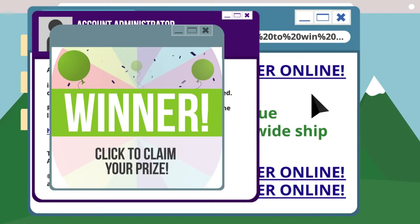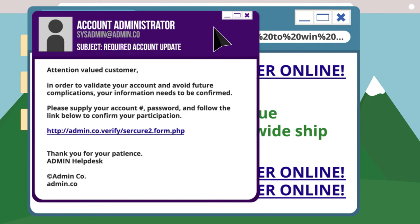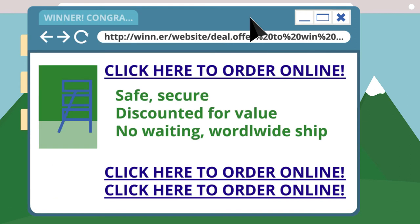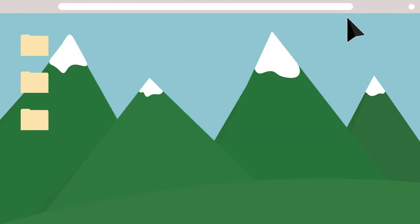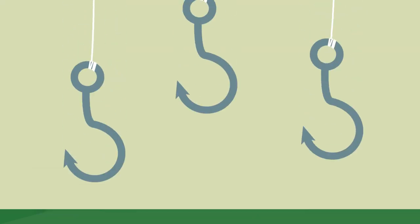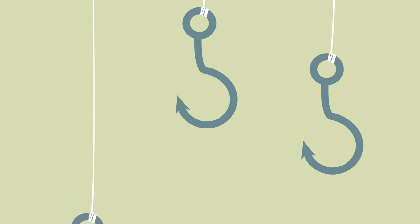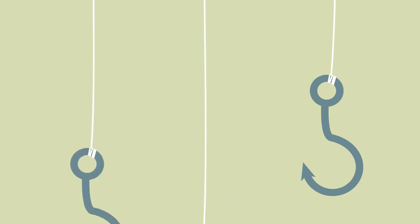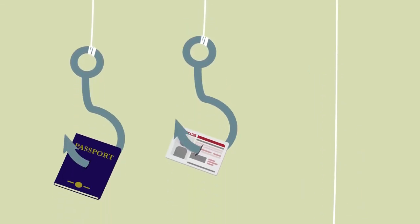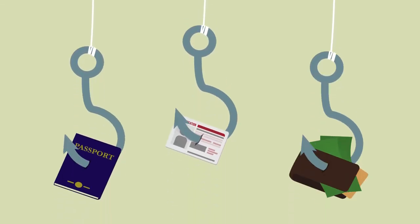You've probably seen these before: ads that promise you've won a lifetime supply of yachts, strangely worded emails from friends or co-workers, or websites that just don't look right. These are all examples of phishing and social engineering scams designed to bait you into giving up something valuable.